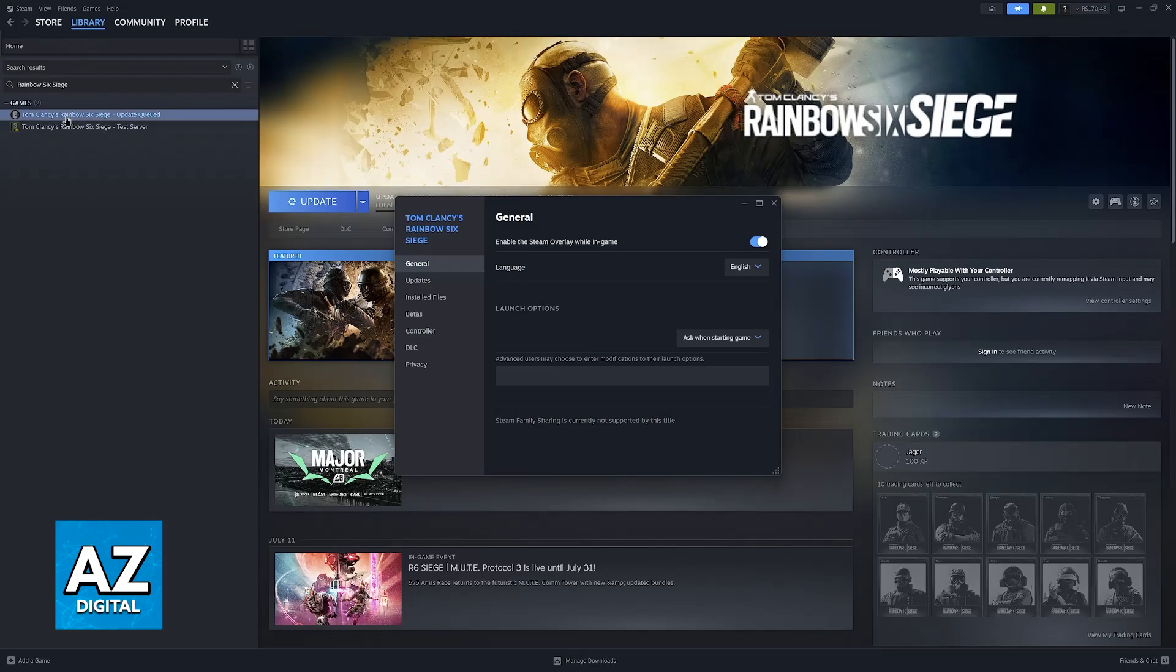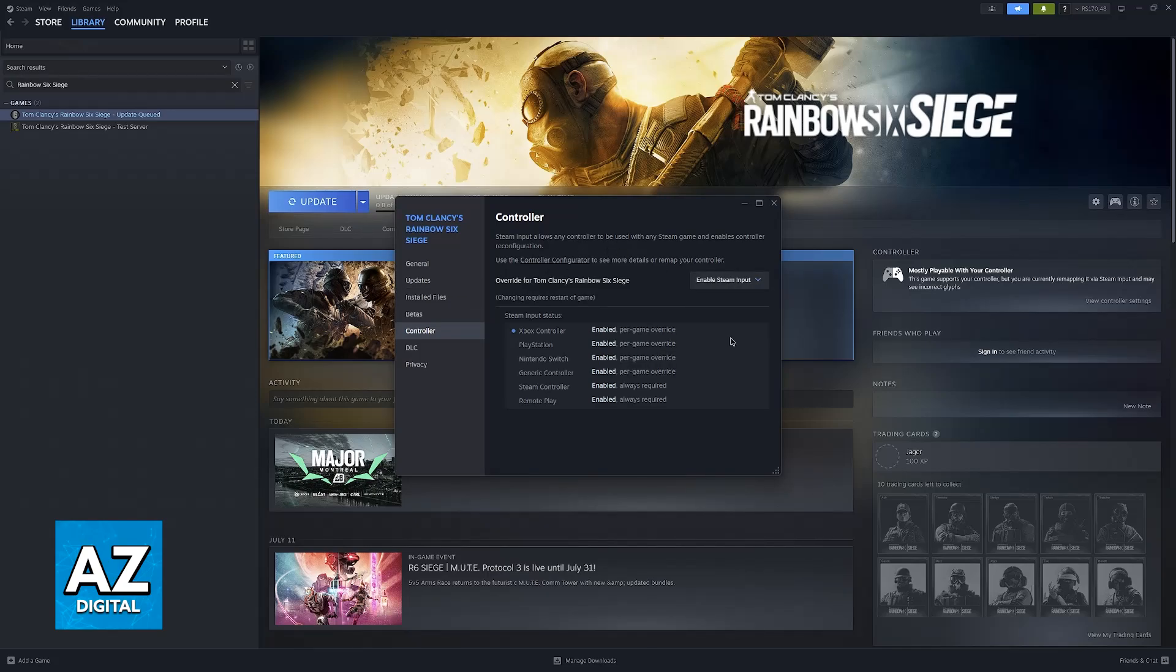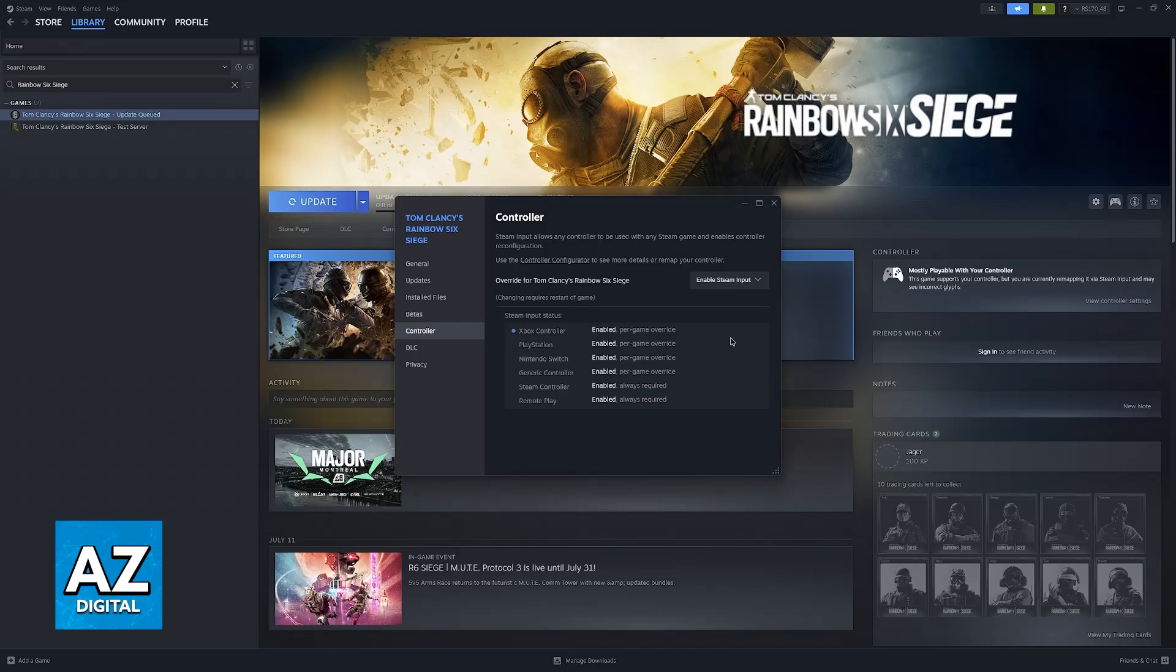You just have to right-click Battlefield 2042, go over to Properties, and then select the Controller tab, where you can enable Steam Input. Steam Input is extremely important. This is going to allow you to use any controller, including the DualSense, and Steam is going to set it up automatically for you.